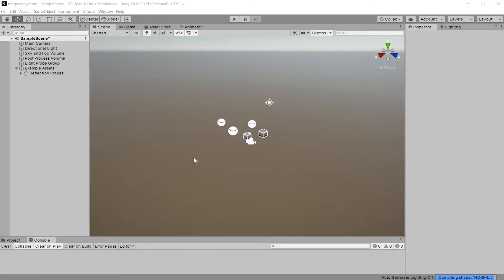The Megascans will import into an active Unity project. Create a new Unity project and open it up and then return to Quixel Bridge to select a Megascan to import into this project.